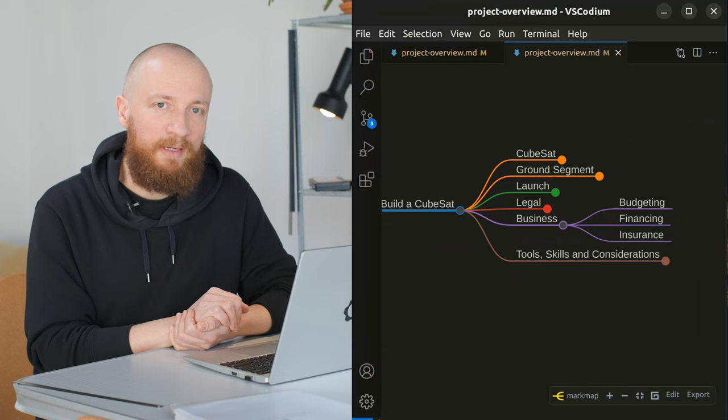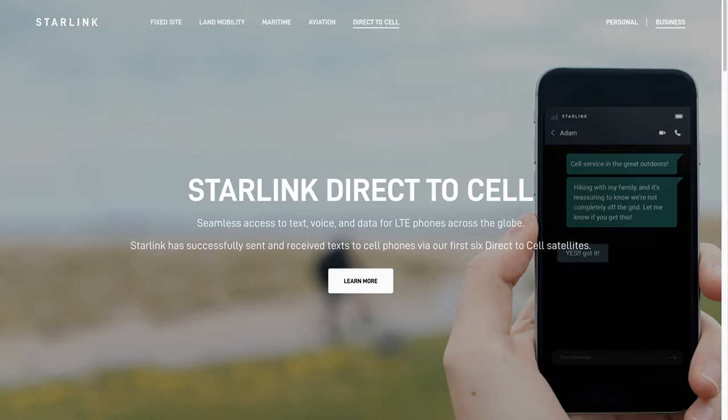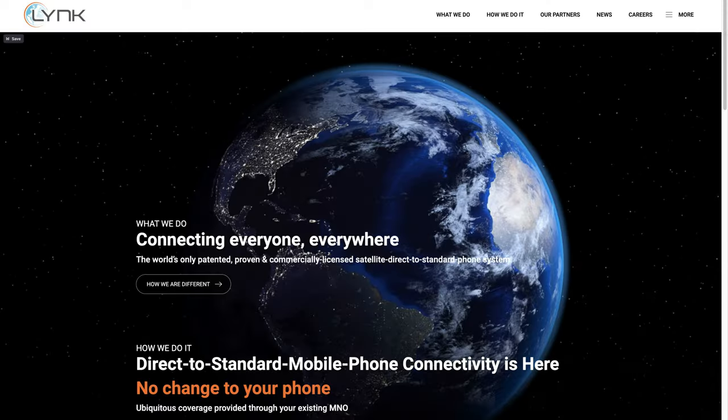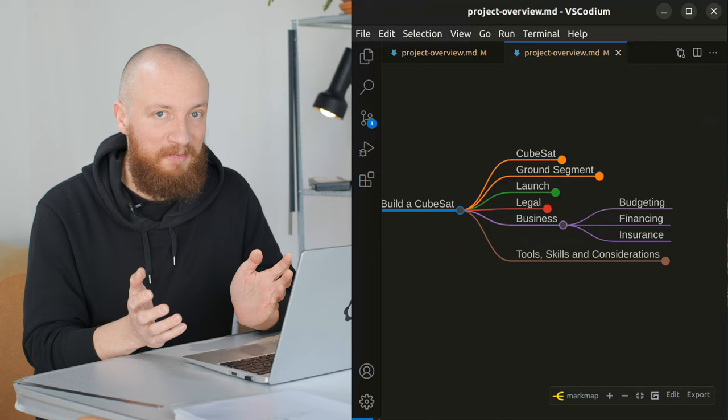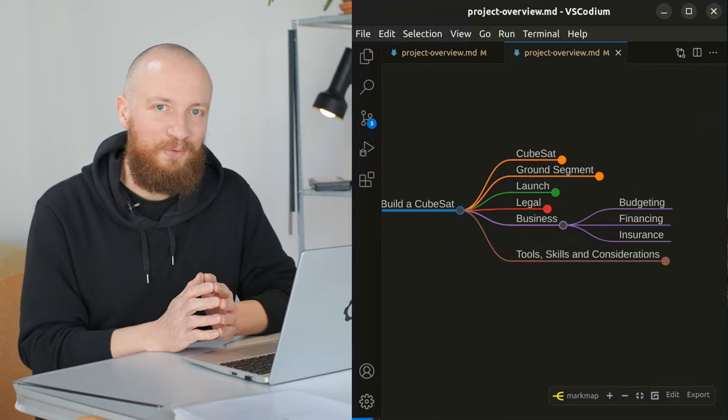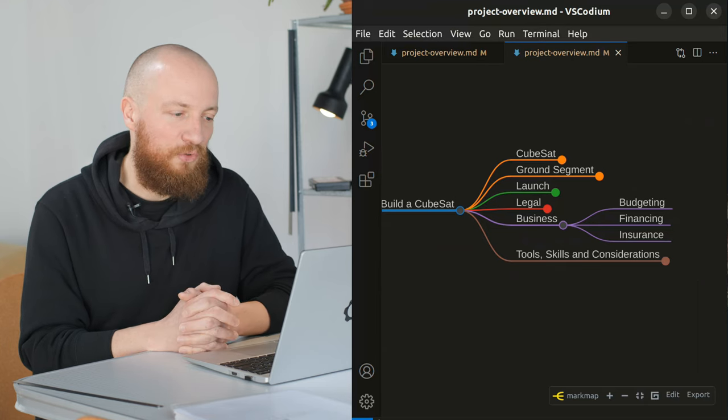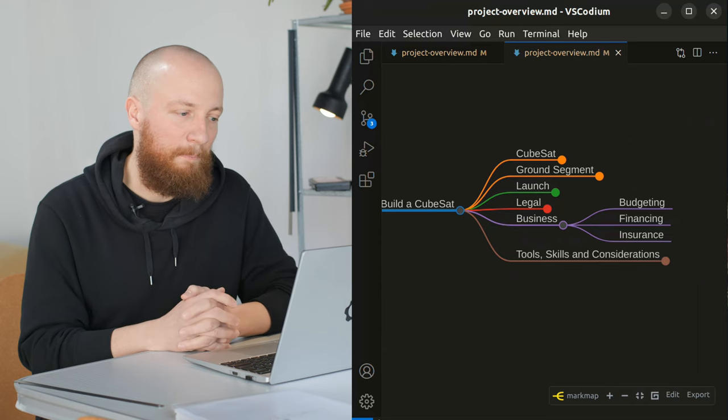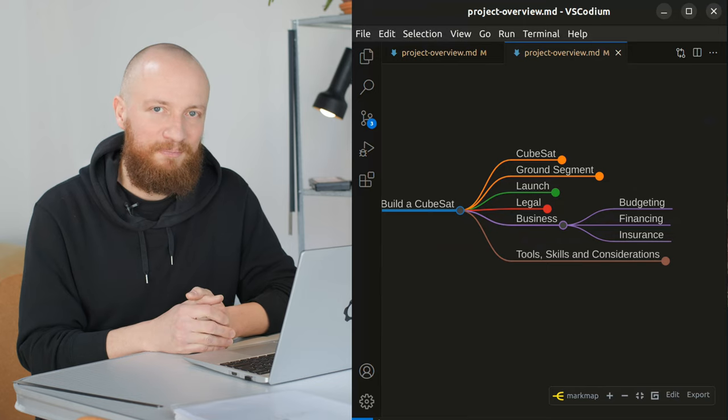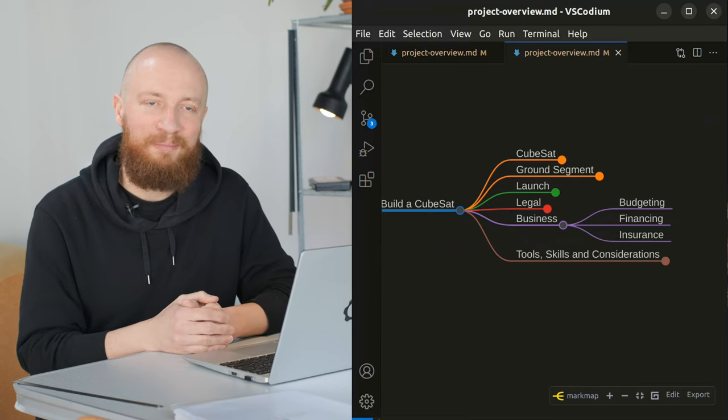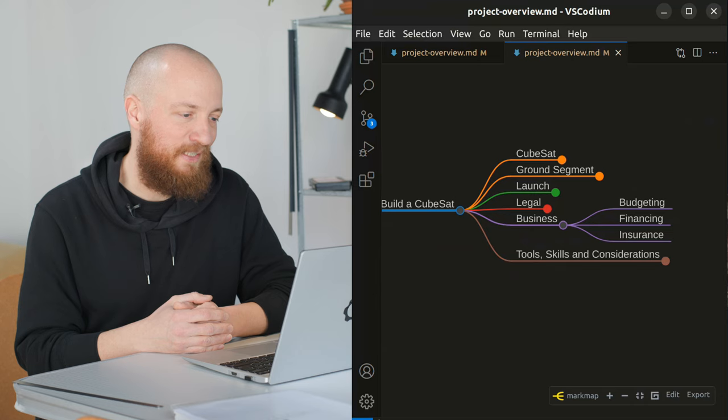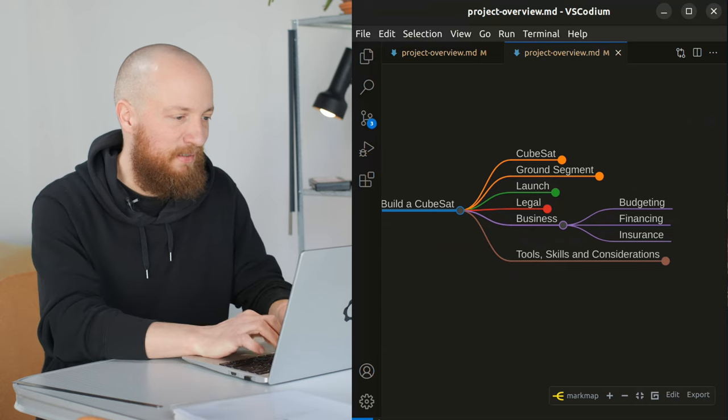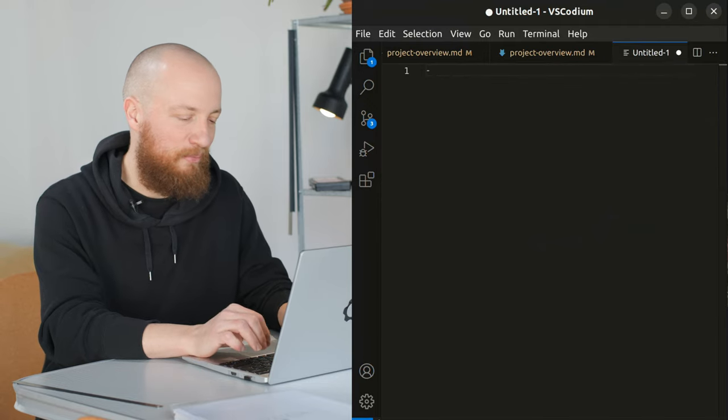A huge assumption I'm making is the availability of DTC technology, direct to cell technology, where you can receive data on your smartphone from a satellite. That's being tested right now by various companies. So this would enable me to downlink images and maybe even video from low earth orbit without having to build or buy a high bandwidth downlink solution, which I would not be able to afford or build myself anyway. That's kind of a huge pivotal thing I'm betting on that may come back to bite me because the whole project hinges on it.